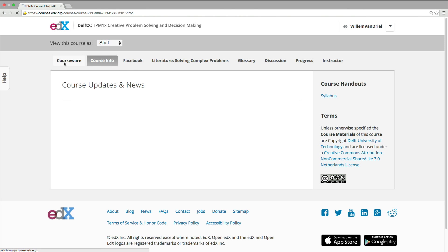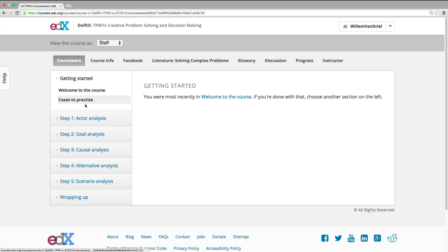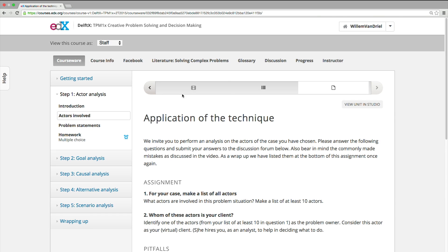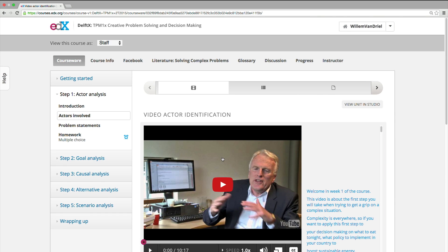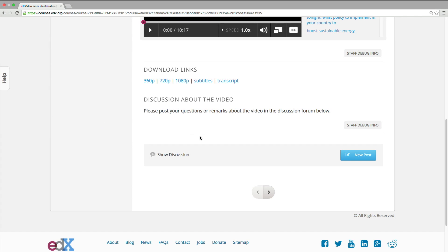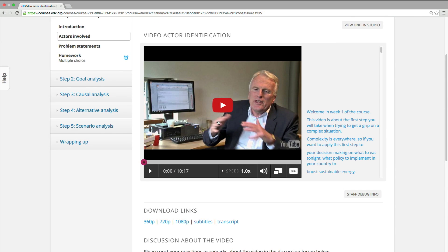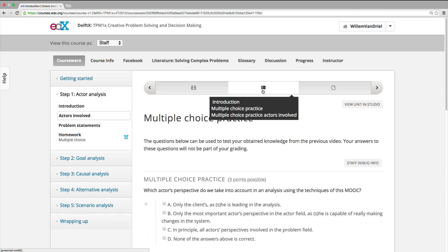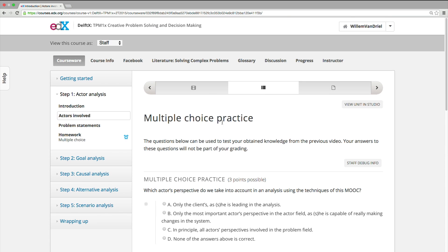On the left is the courseware page. You can see that the course is divided in five steps. Each step contains one or more analytical techniques to solve complex problems. Each analytical technique is introduced by a video. Every video relates to parts of the book Solving Complex Problems. And there is a discussion forum attached to every video, in which you can discuss all the questions you might have. After studying the new material on video and, if you have the book, reading the accompanying text and discussing your questions on the forum, now it is time to test yourself.